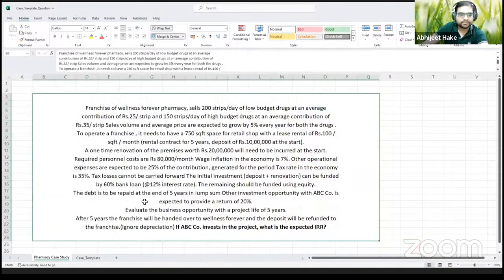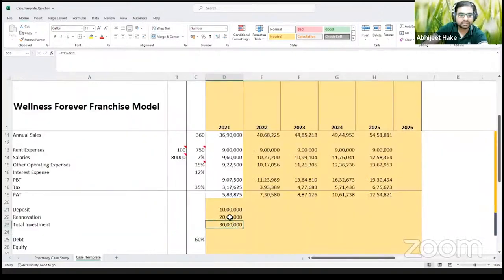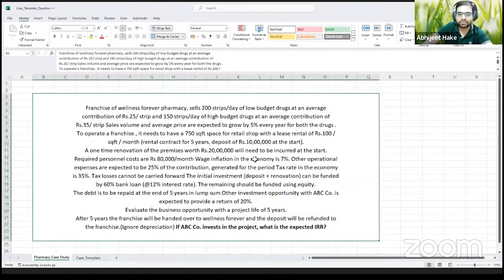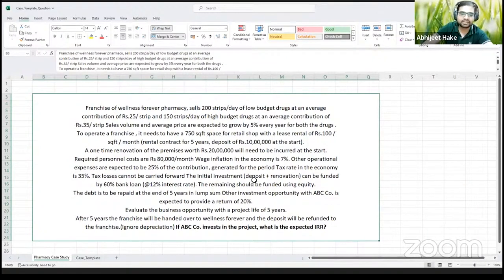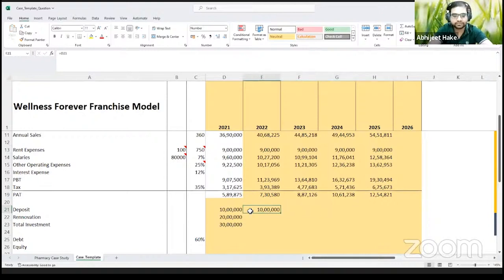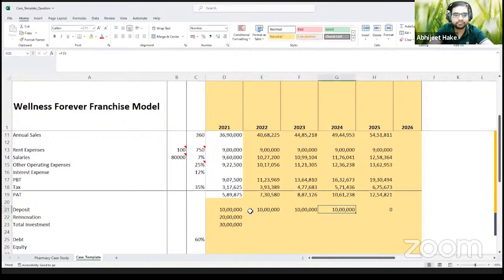The problem says 10 lakhs deposit at the start and renovation of 20 lakhs, so 30 lakhs is the investment required. After five years, when the project is over, you have to pay the debt back in lump sum, and you'll also get your deposit back at the same time. The deposit remains the same for years one through four, but in the fifth year it goes to zero because they're paying back the deposit.